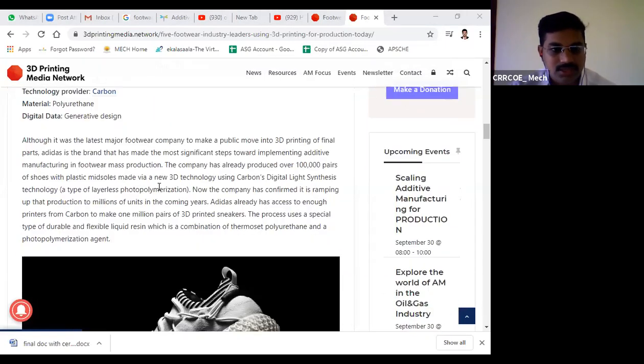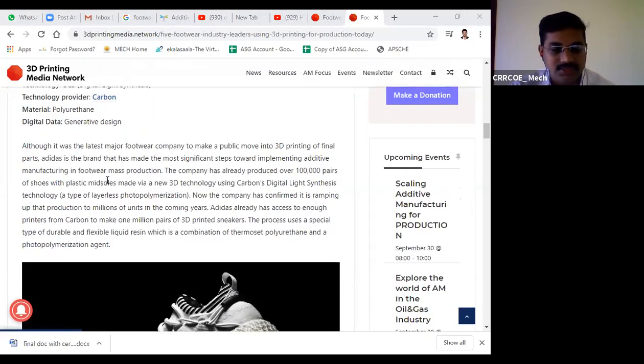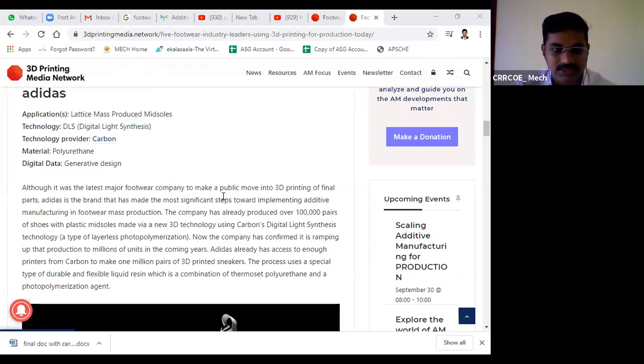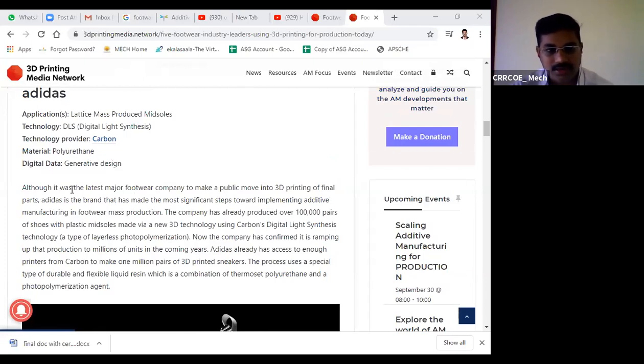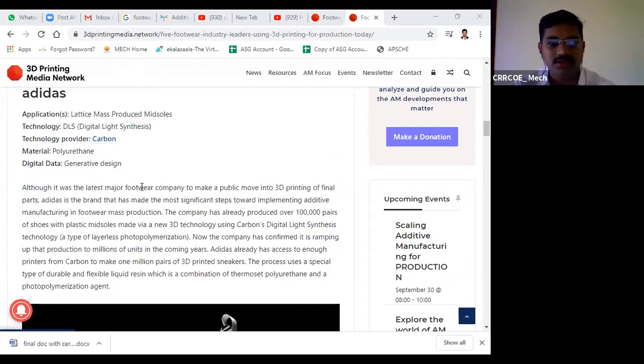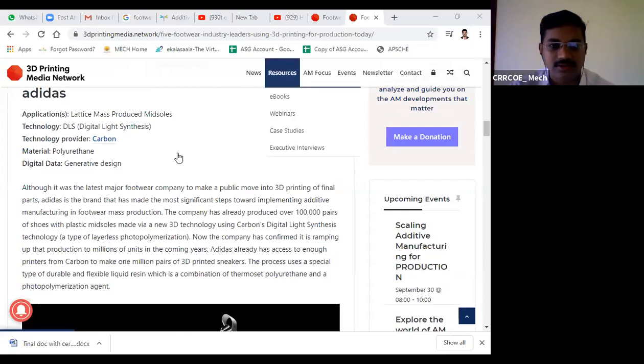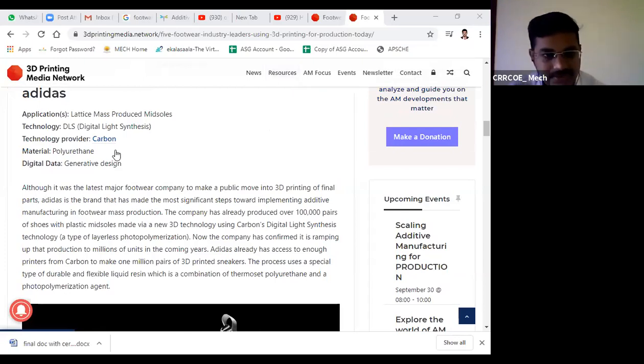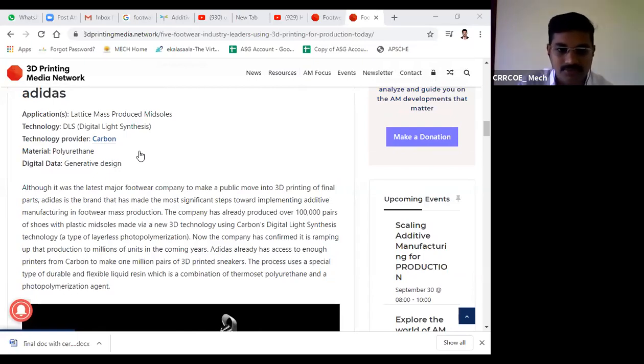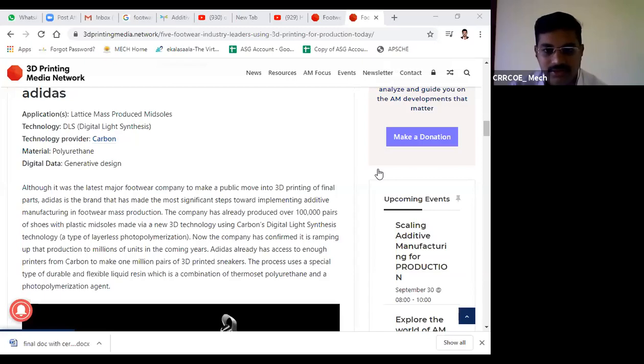These are case studies of 3D printing techniques. We can call it rapid prototyping, but if the application involves functional products, we call it additive manufacturing or 3D printing. Although Adidas was the latest major footwear company to make a public move to 3D printing.